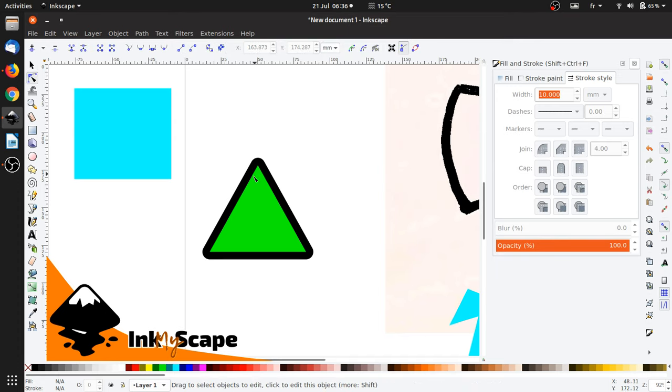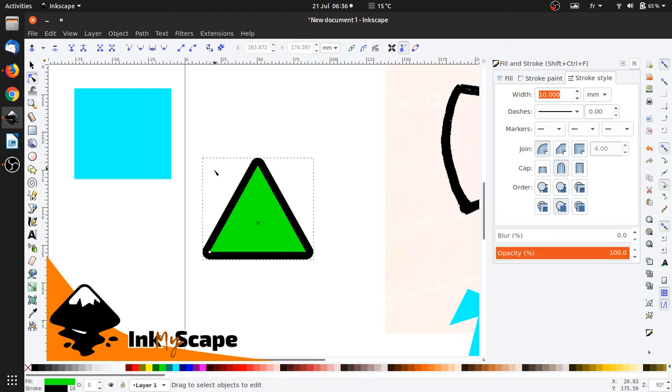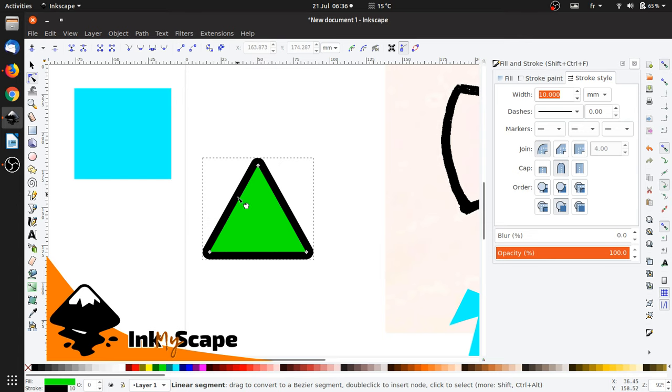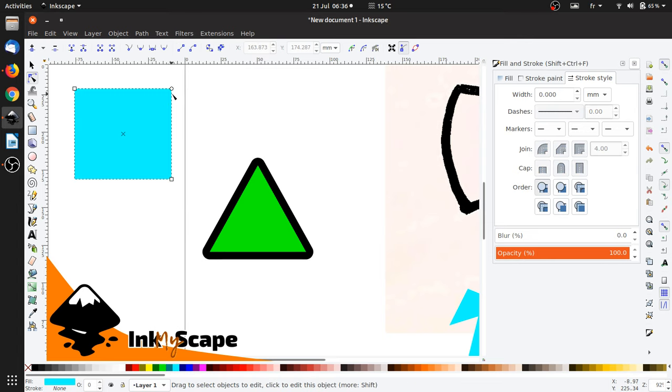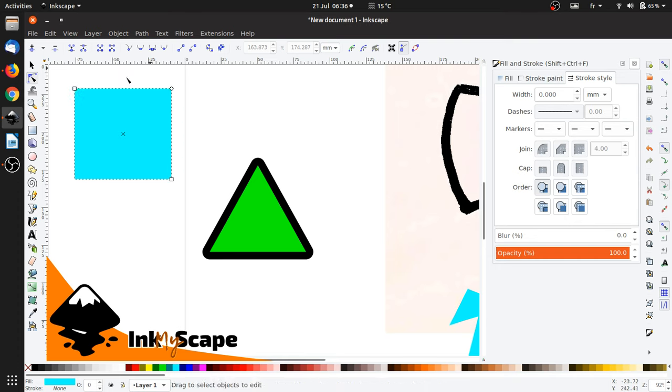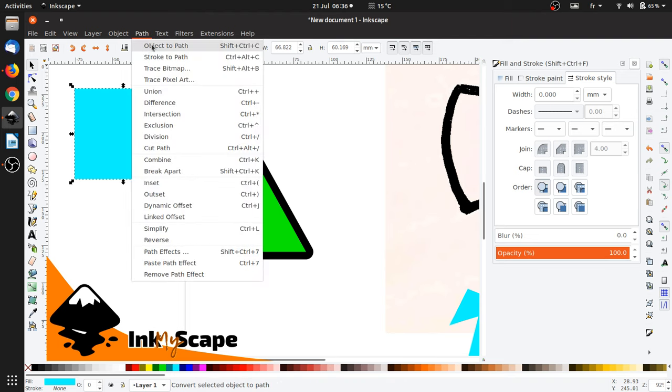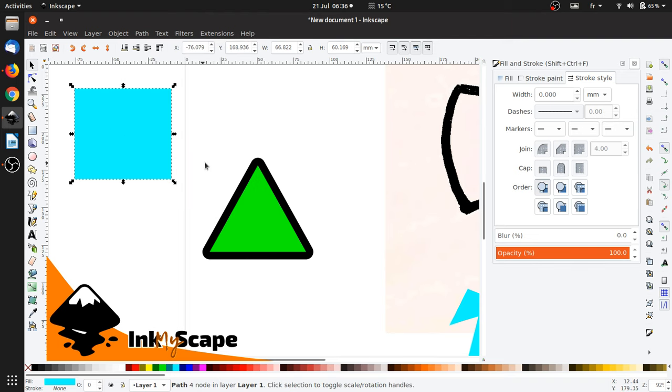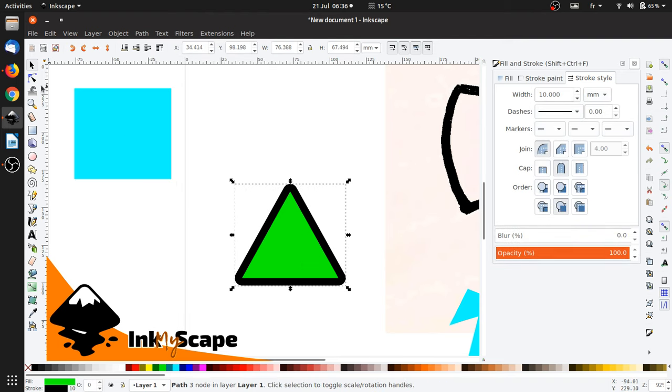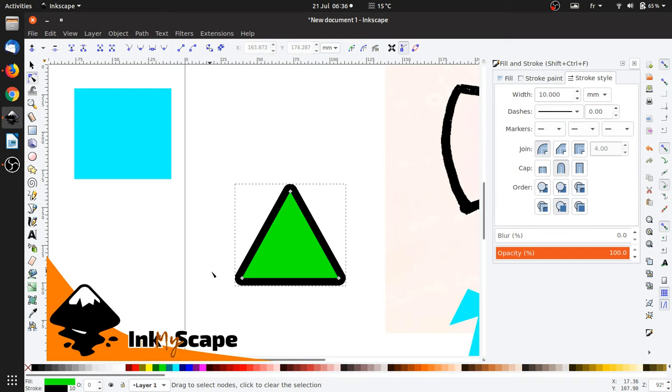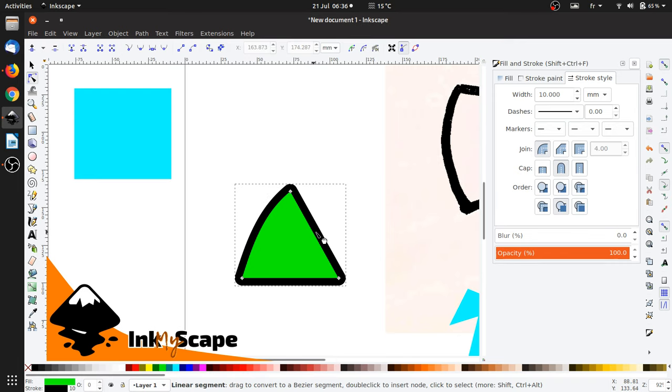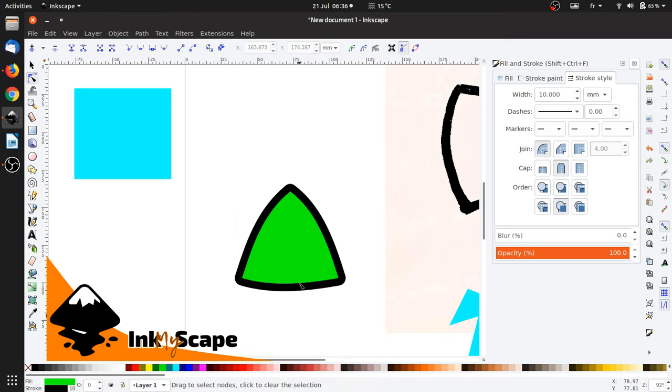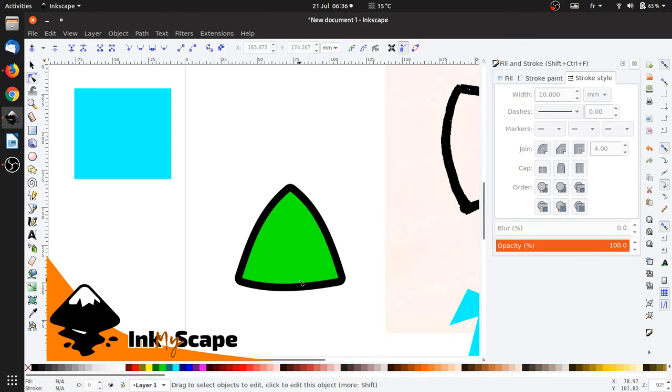So what he wanted was to have like these lines become balloonish. First thing I'm gonna do is I'm gonna convert this object to a path, because now it's like a polygon. Here the same, because now you see it's a rectangle with its own properties. Path, object to path. And now what you can do with the node tool, just select the middle. Poof. Poof. Poof. As simple as that. Really simple.